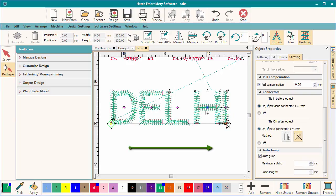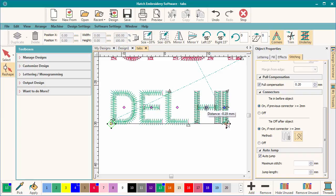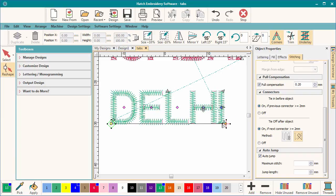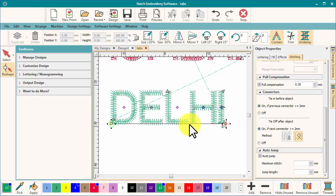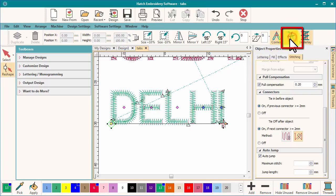As you can see in this case, as I move the letters closer together and decrease the distance to less than two millimeters, the machine functions automatically adjust. This is a great time-saving feature. If you do wish to trim between letters, use a trim icon in the content toolbar.